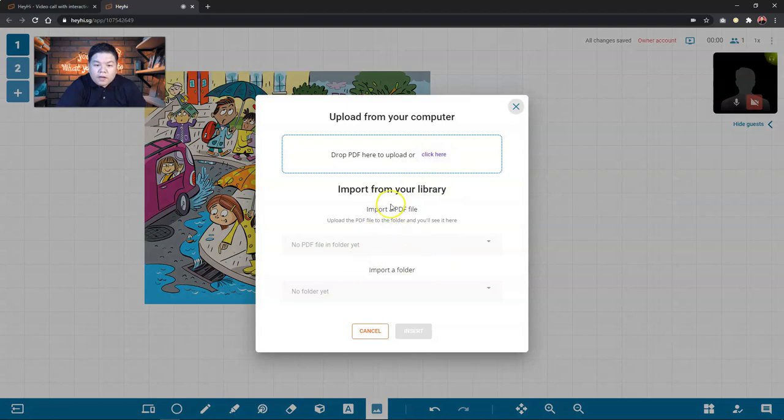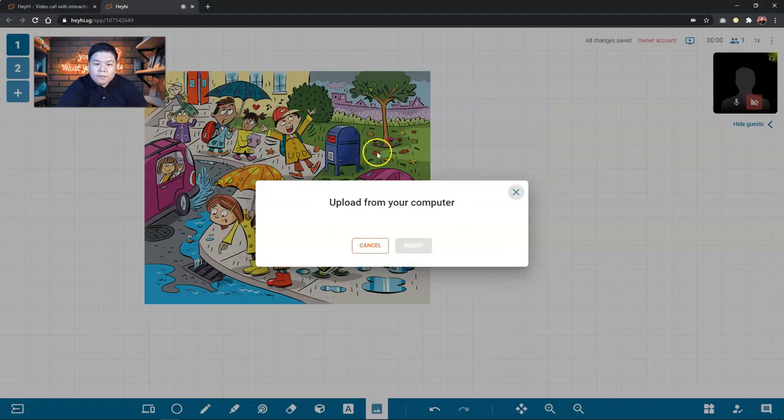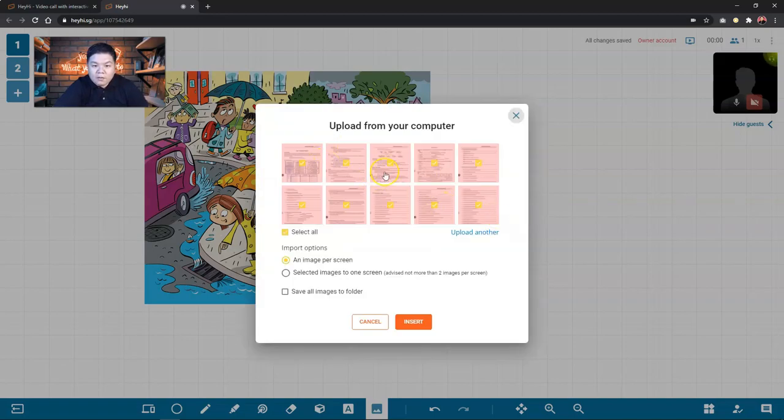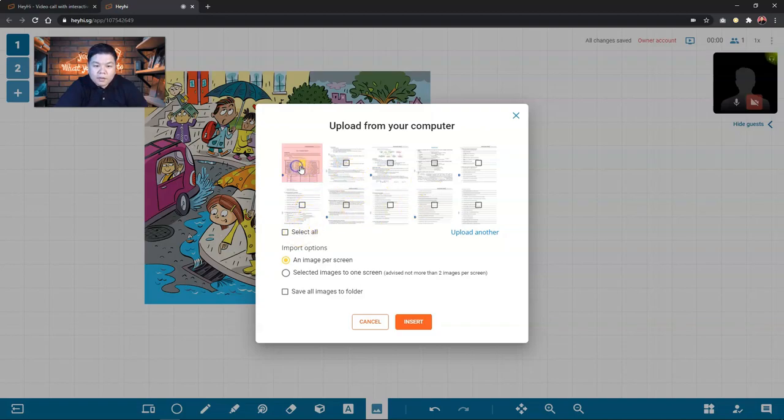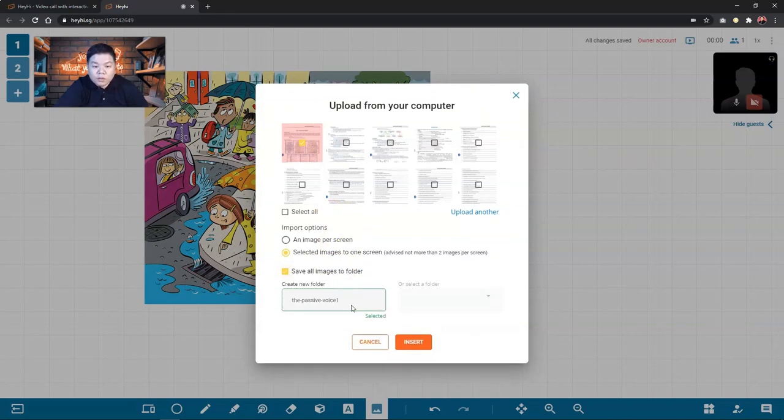Same thing. If you have uploaded your PDF into your library, then it will appear here. At the moment, I don't have anything. You can also click here to find a folder or just drag the file here. So it will process it and then upload to the HeyHi whiteboard. So you can see once it's uploaded, you get to see the pages from your PDF. You can actually select which page you want it to be displayed on your screen or you can upload everything or select all. Let's say I'm going to do one. You get an option to an image per screen means you will divide by screen or just put everything in one. Selected images to one screen. I'm going to get one only and then you can also save images to folder if you want to. So you can have a folder or you can name it folder. So insert.